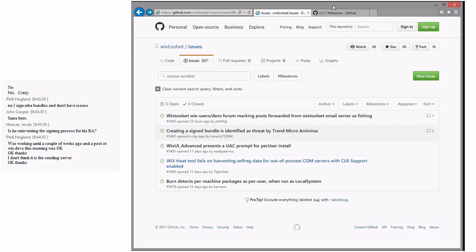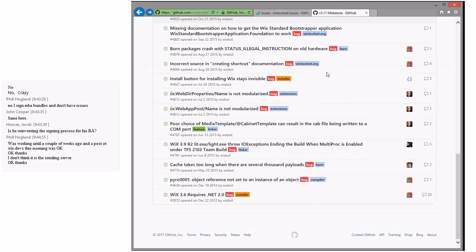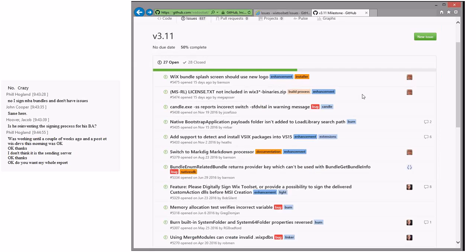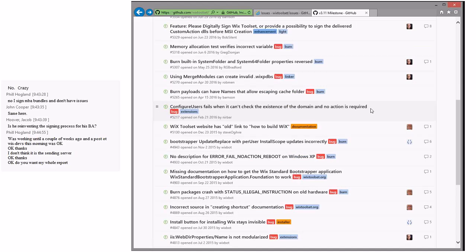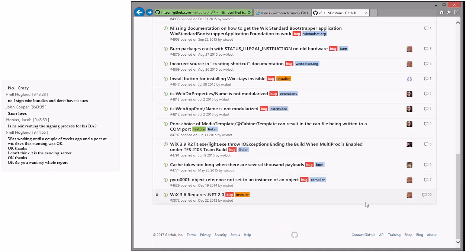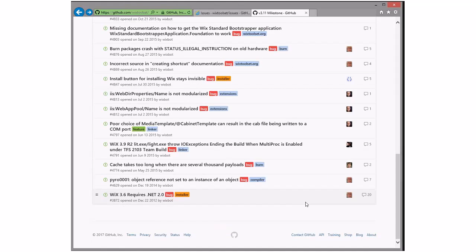That's all the bugs for today. Let's look at the 311 milestone. It actually wasn't as bad as I feared — we have 28 closed already and 27 open. I want to start at the bottom and make sure everything's assigned to somebody. If it's not assigned, it needs to be, and the assignees need to confirm they're still doing it or we kick it out of 311.